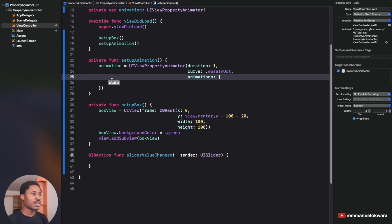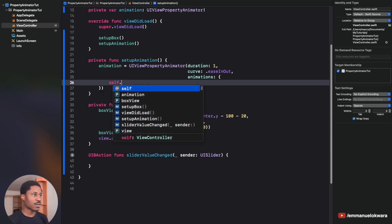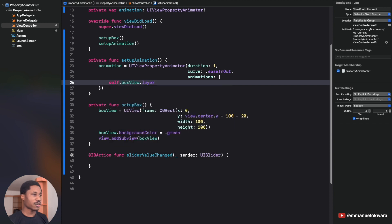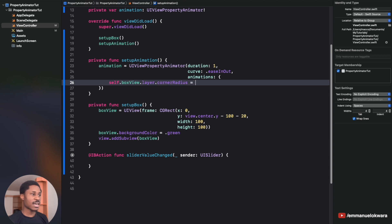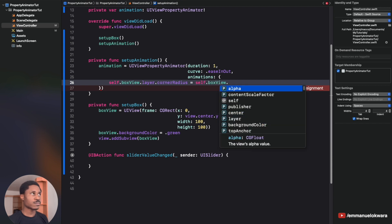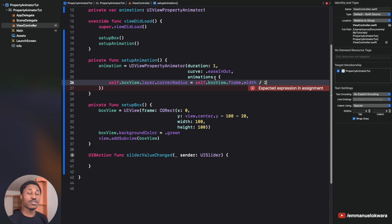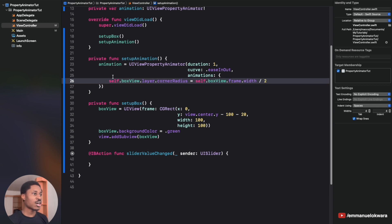Inside the animations closure, specify what animations to perform. Start by modifying the corner radius: set self.boxView.layer.cornerRadius equal to self.boxView.frame.width / 2. This gives a corner radius that perfectly fits a circle. Dividing width by two works because the view is a square, so half the width equals half the height.